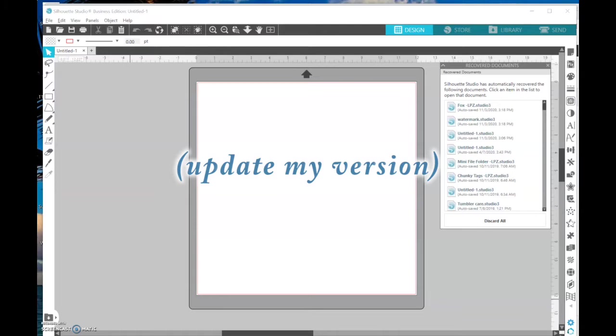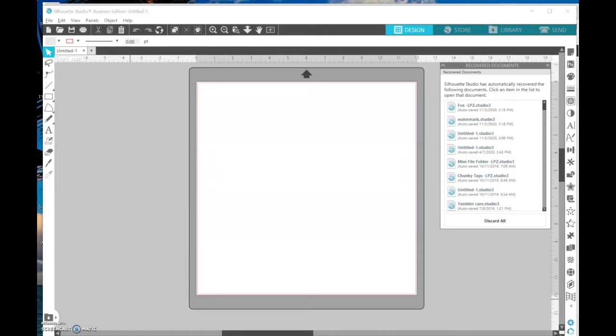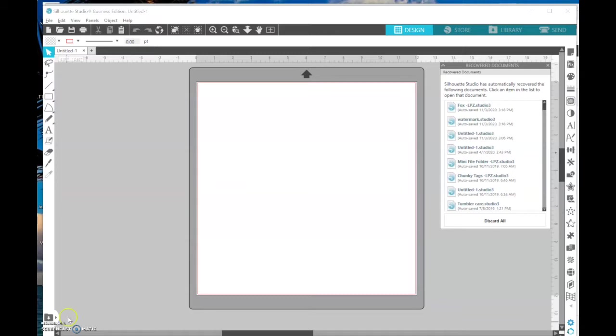Now there's a difference between upgrade and update. Upgrading is what software you have. When you get your setup, it's basic and free. If you upgrade, you are paying to get the Designer, Designer Plus, or Business Editions, and those each have different features. But to update your software just means to get the newest version of what you have.